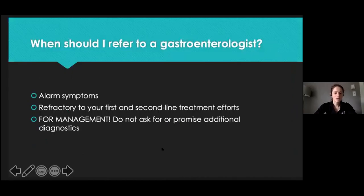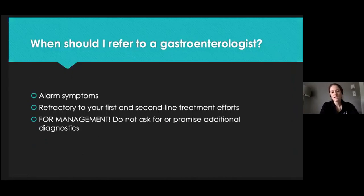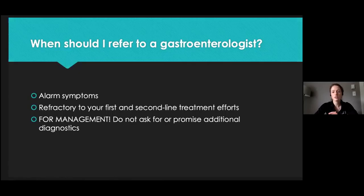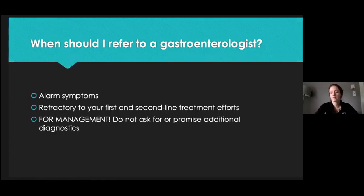When to refer to a gastroenterologist: for alarm symptoms or positive testing, and if first- and second-line treatment efforts have failed. I would caution framing the referral to your patient as going to a GI doctor who might know more about novel therapies, who might have access to a GI dietitian, or know of GI-specific psychotherapies — rather than framing it as 'they're going to figure out what's wrong.'